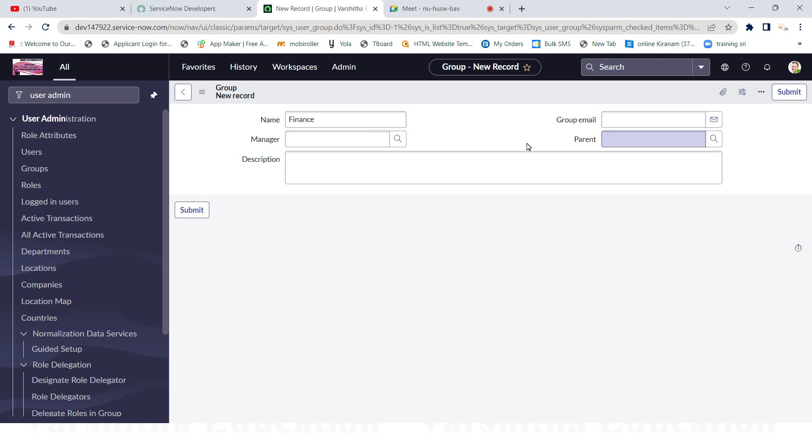The company can provide group emails. And next one, parent. What is the main thing? Parent is nothing but a major group. For example, I'll say that Finance is one group.